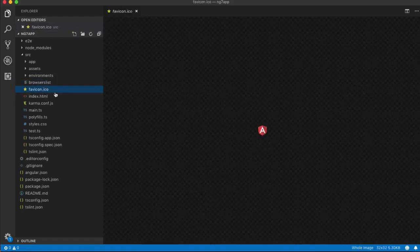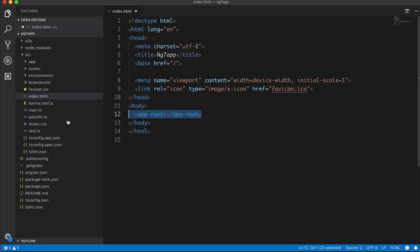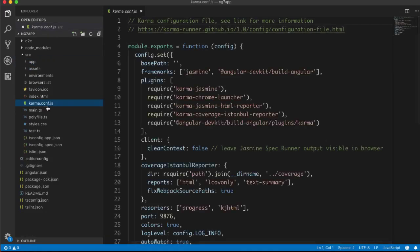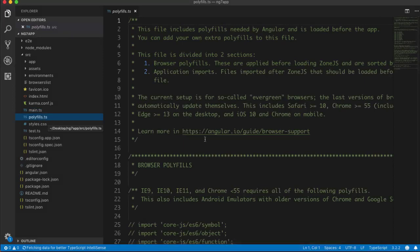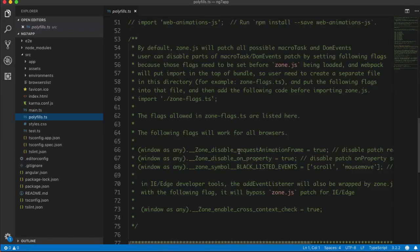The next file is browserslist — this lists the browsers supported by your application. Then we have the favicon, which is the Angular icon. Next is index.html — this is our root application file which loads the root component app-root, and app-root is loaded from app.component.ts via its selector. Then we have karma.conf.js, which is for testing — it's a testing compiler. We also have main.ts, which configures your modules and environment and is the first file loaded.